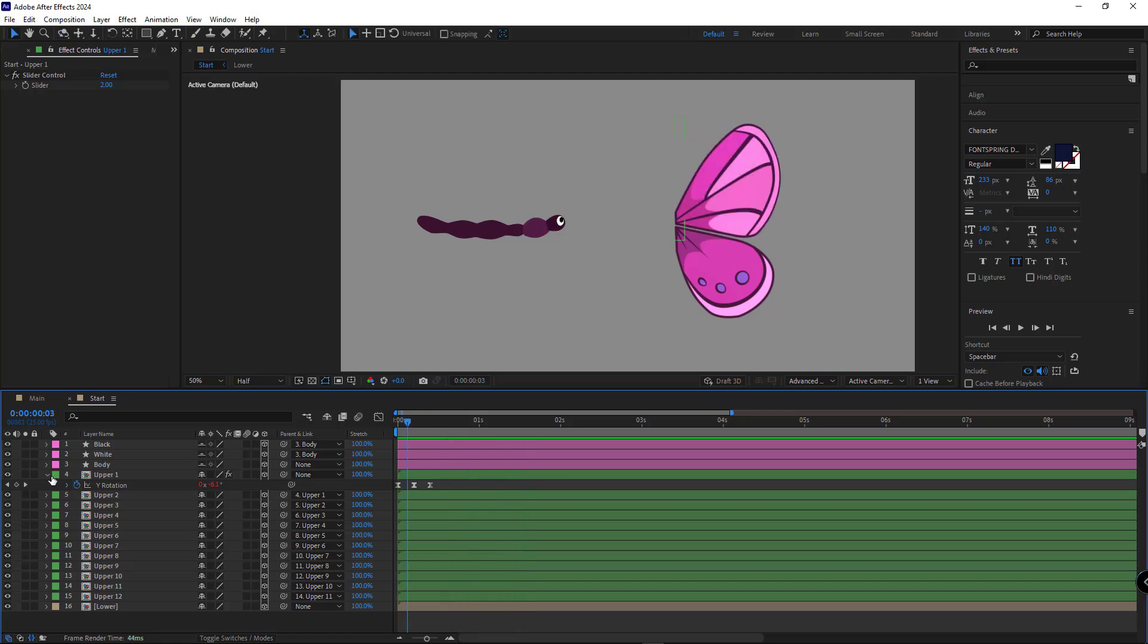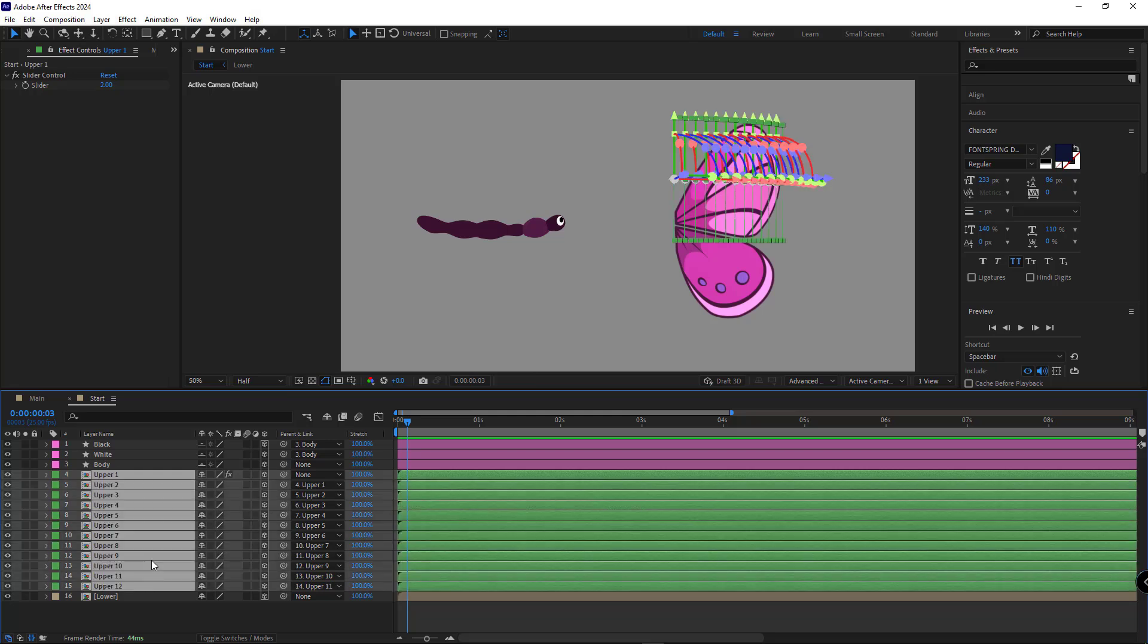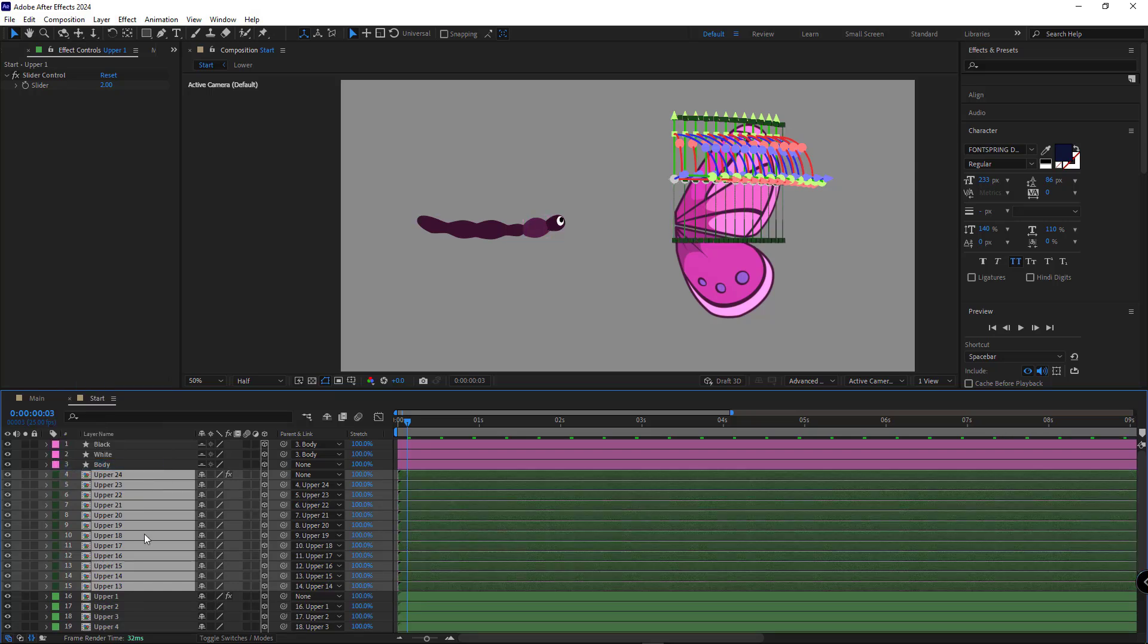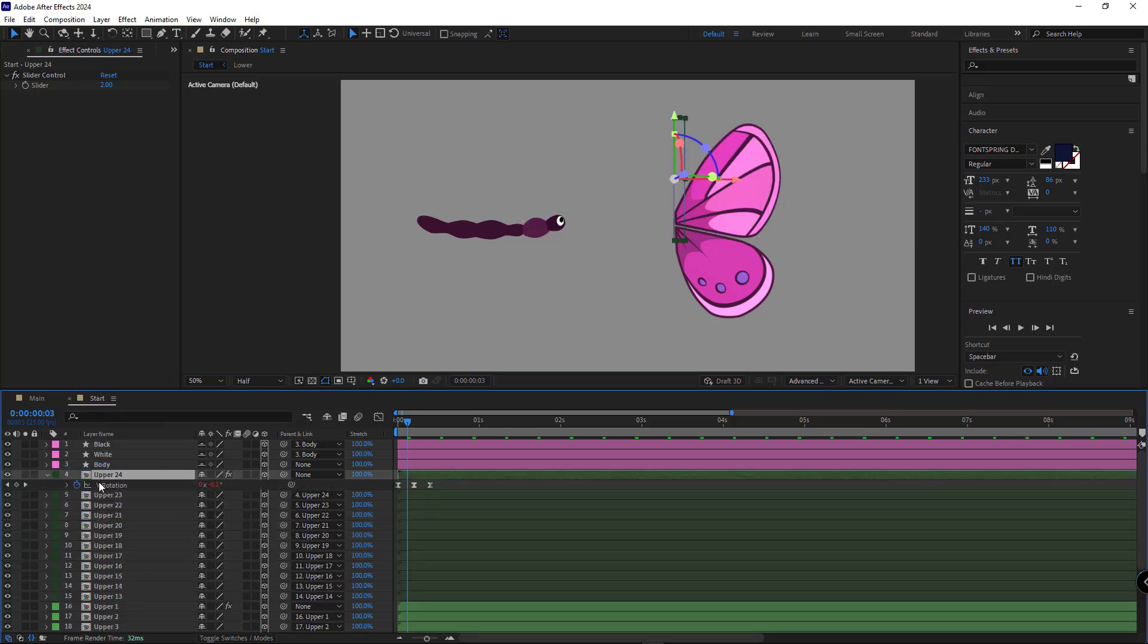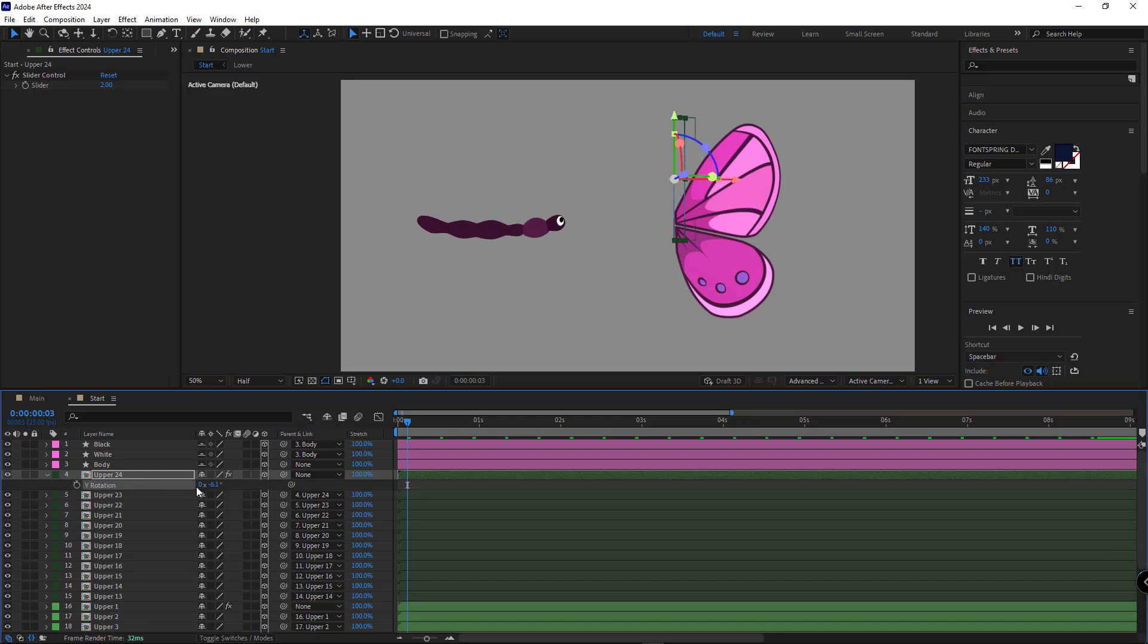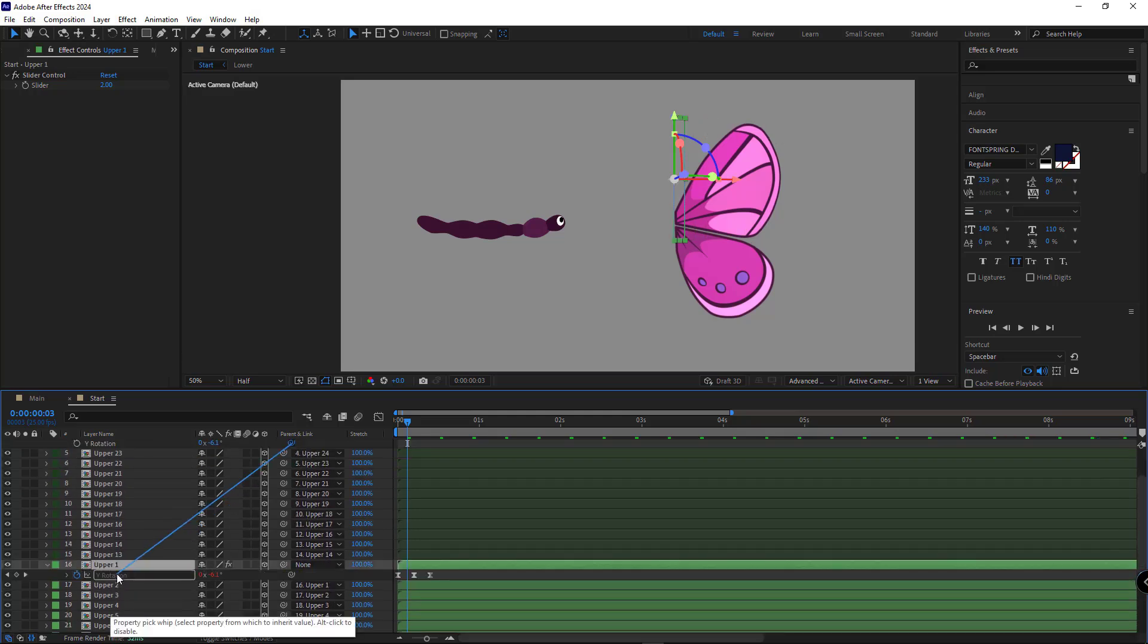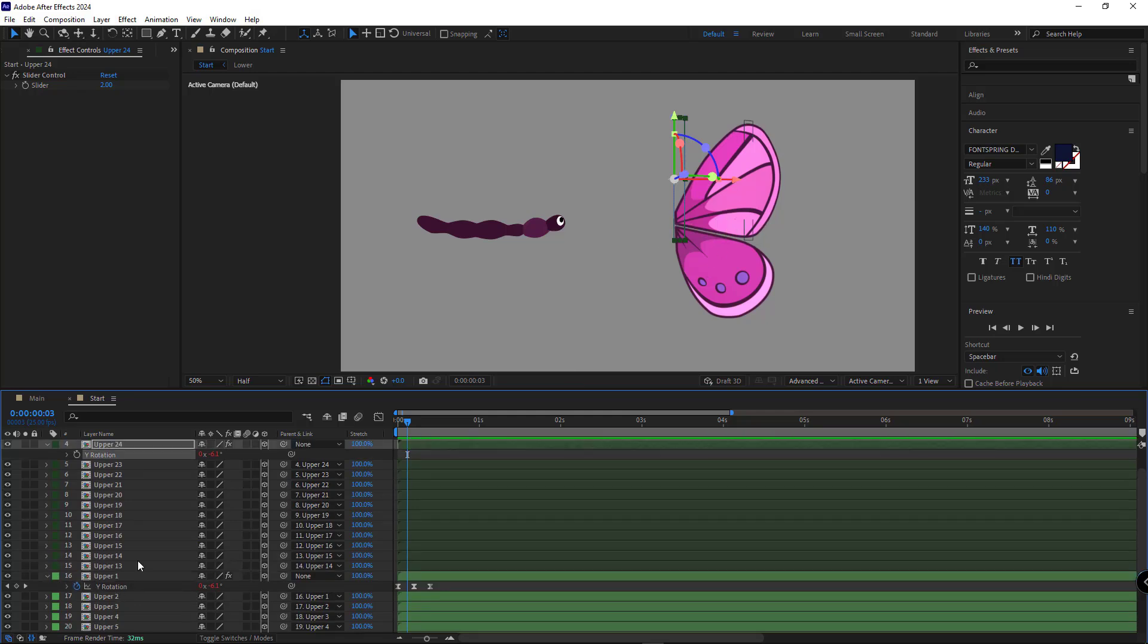OK, after that, let's create a left wing. I duplicate these layers and move them up. I change their label color to make them distinctive. Pressing U, I open the Y rotation of the first layer, remove its keyframes and expression, and parent it to the Y rotation of the first part of the right wing. This ensures both the right and left wings move together.